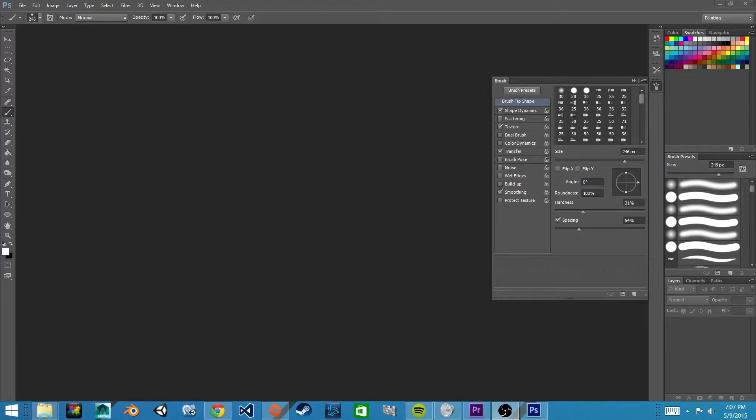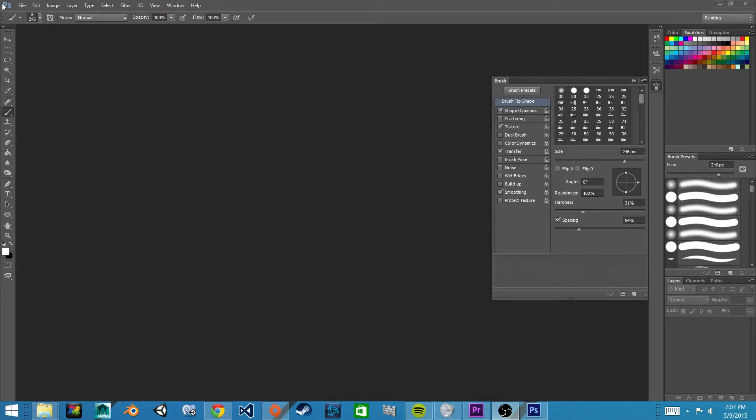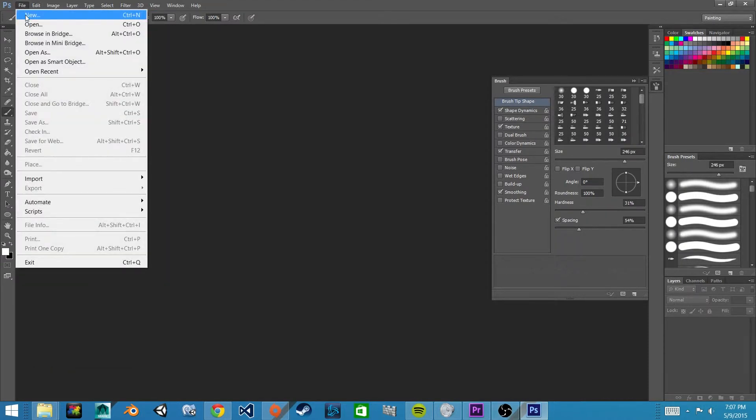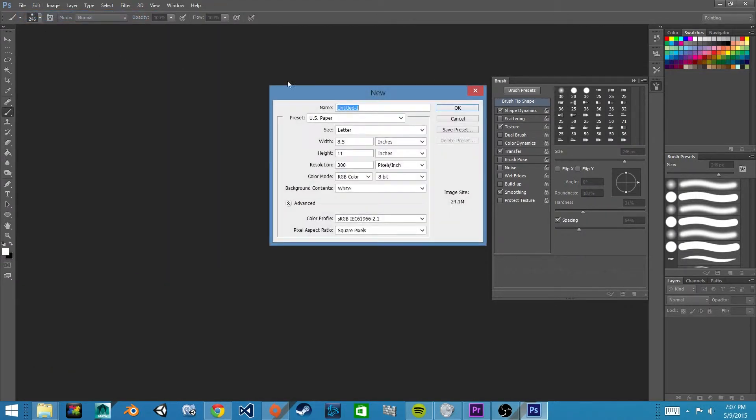We're now going to create the platforms for our platform game. First, we're going to create a new file. Go up to the top and click on File, New, and we'll just hit OK.